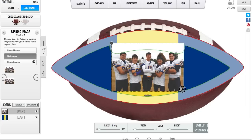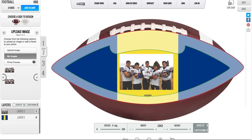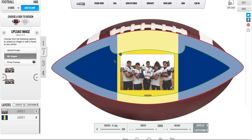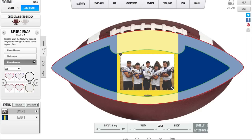I'll shrink this down a little bit to keep it inside the green lines. I'll put it right in the middle of my ball, and now I'm going to apply a frame. A photo frame allows you to put a border around your image that gives it a more polished and finished look.